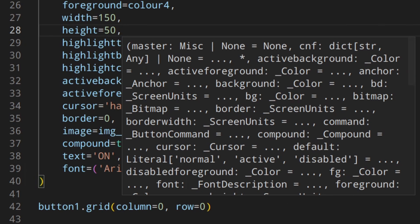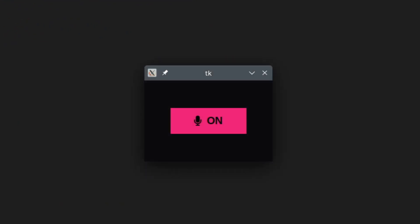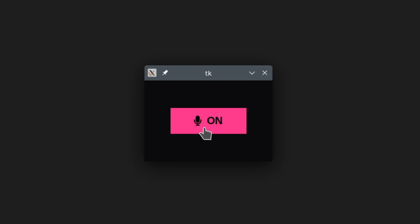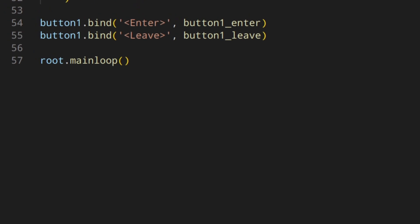Let's run this and see if it works. As you can see, now you see that little icon there, which is really nice. But if you click on it, nothing happens yet, so now I want the icon and the text to change when you click — showing 'off' with a different icon.